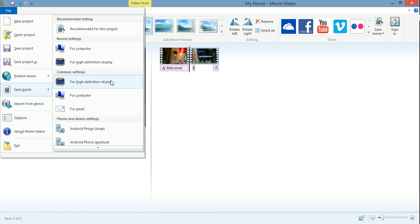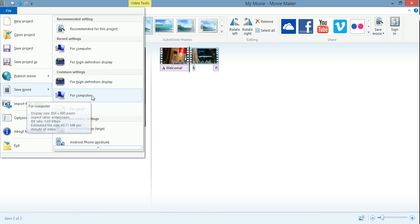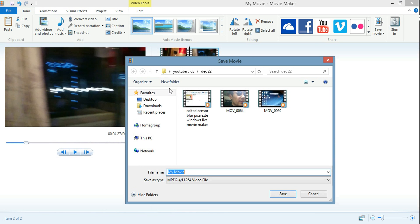I usually do it for computer, then I upload it directly to YouTube. Just go for computer and then you can just click on save. Wait til this is done and you can upload it directly to YouTube.